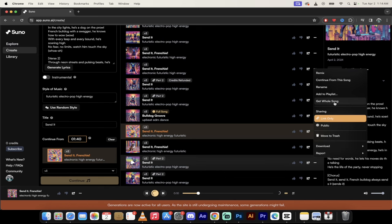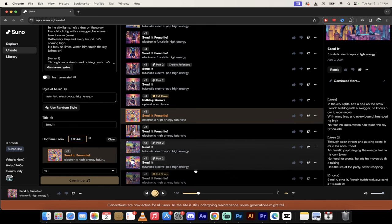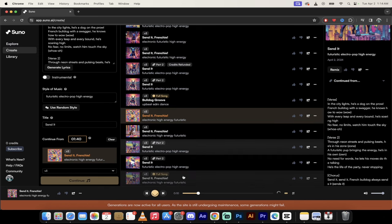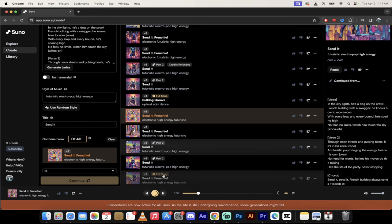When you click on that, what it does is you'll see here it's become Full Song and it's now combining it together into one song. So I'll come back when this is done, we'll listen to it, and then we'll call it a day.